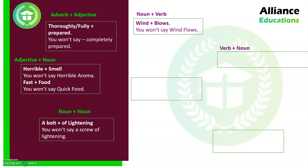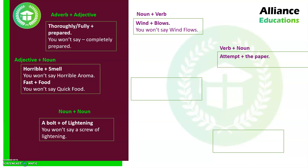The next category is verb plus noun, which is different from noun plus verb — please pay attention to this distinction. The example here is 'attempt the paper.' 'Attempt' means to try or make an effort, and 'paper' means your examination. When speaking about an exam, we always say 'attempt the paper.' We would not say 'try the paper,' even though both words seem to mean the same thing — because 'attempt the paper' is the collocation.